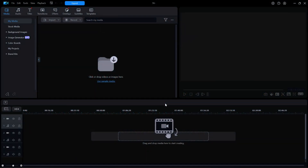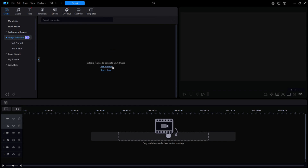Welcome back again to PowerDirector Made Simple. Today's video will be an exploration of the feature for 365 users called AI Image Generator using the text prompt method. Later, I'll do a follow-up video using the Face Plus Text Prompt method.